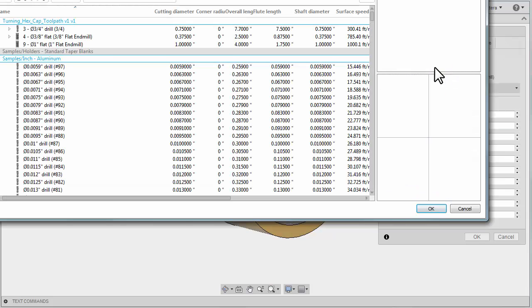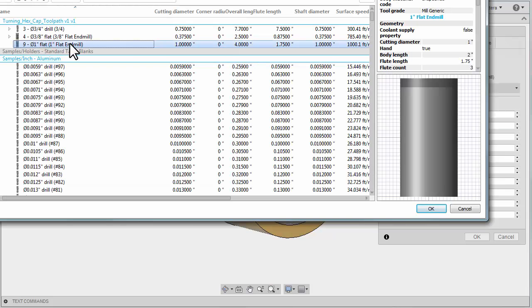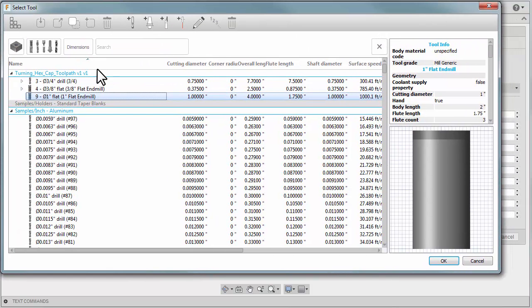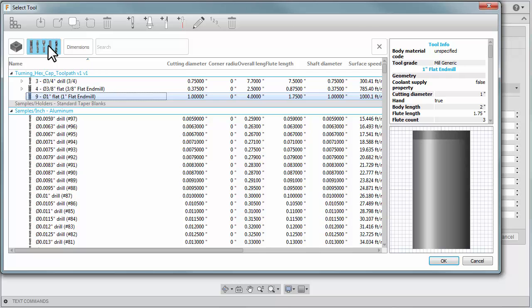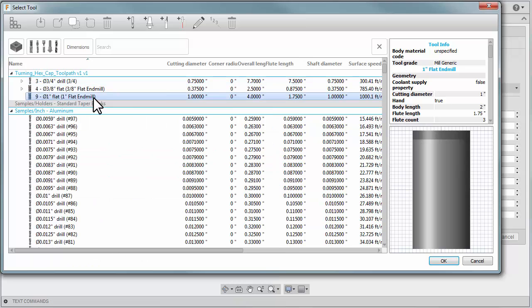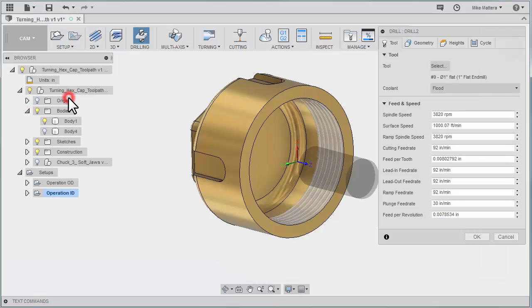I'm going to select a one-inch flat end mill. Now if you're not seeing that one-inch flat end mill, remember you can use your filters here to pick which type of tools that you want to see. Select my one-inch flat end mill.